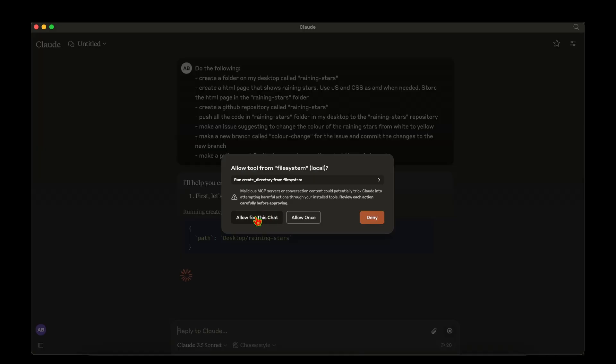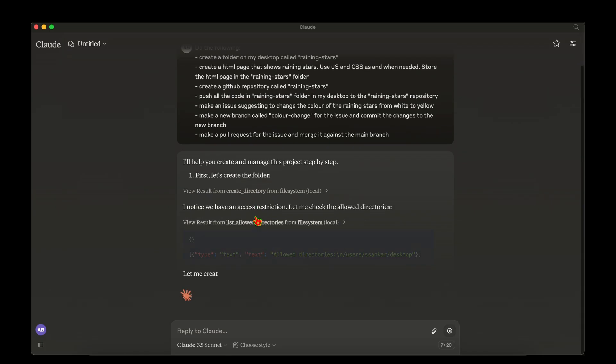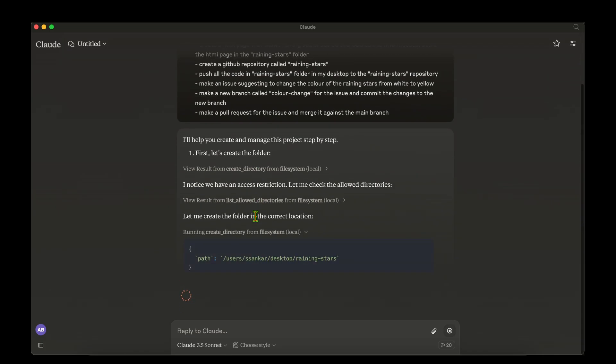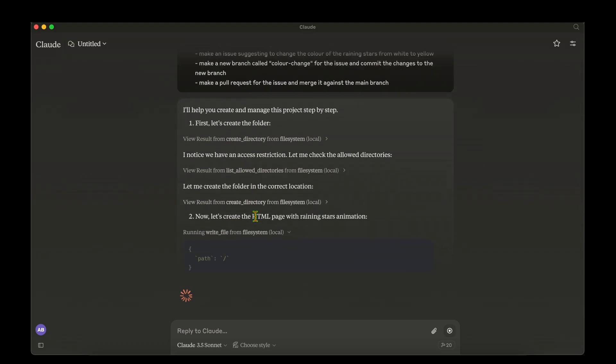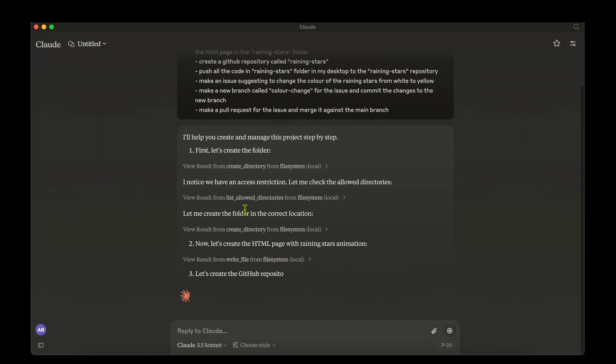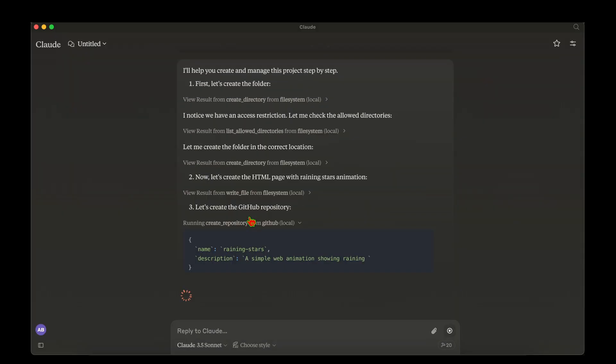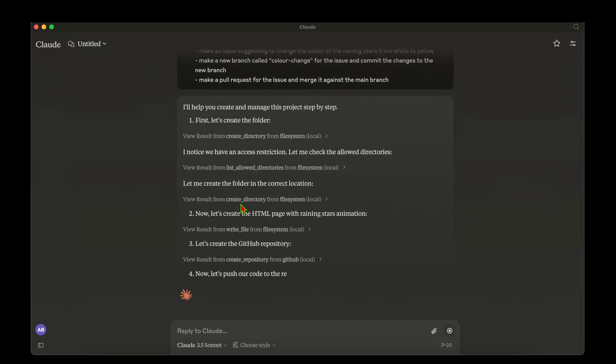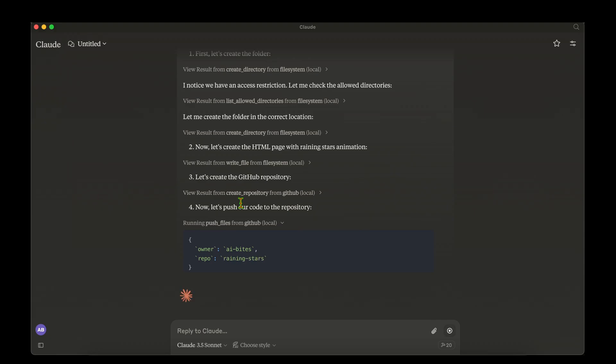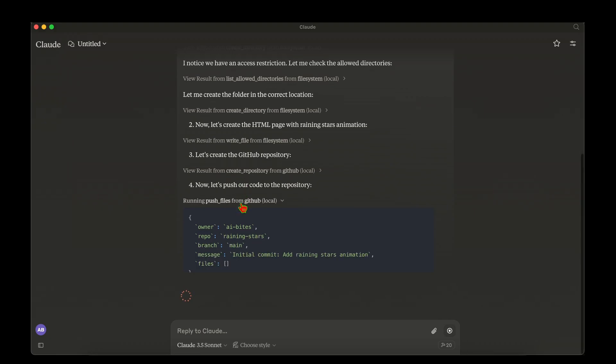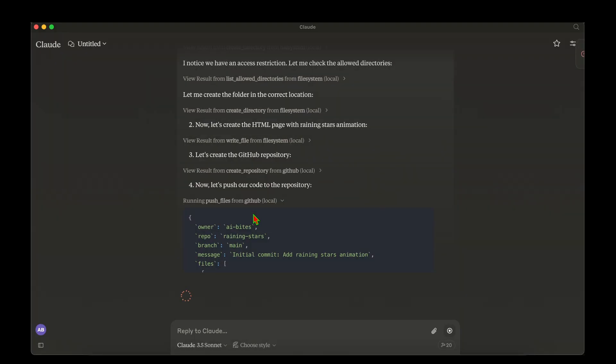It's going to ask for a few permissions. I'm just going to allow for this chat. Allow for this chat again. It's creating the HTML page now. Allow for this chat. It's pushing the code to the repository. That's super cool. Let's see if it succeeds. Allow for this repository.